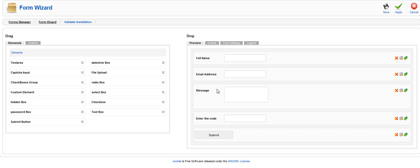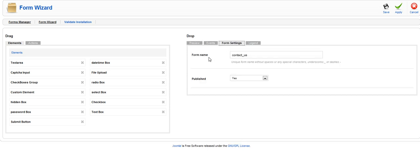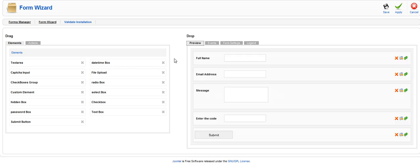The first thing that you're going to want to do is click on form settings. Give your form a name. This is just an identifier. So in this case there cannot be any spaces so we just put in contact_us, set publish to yes. Then you can jump back into the preview.